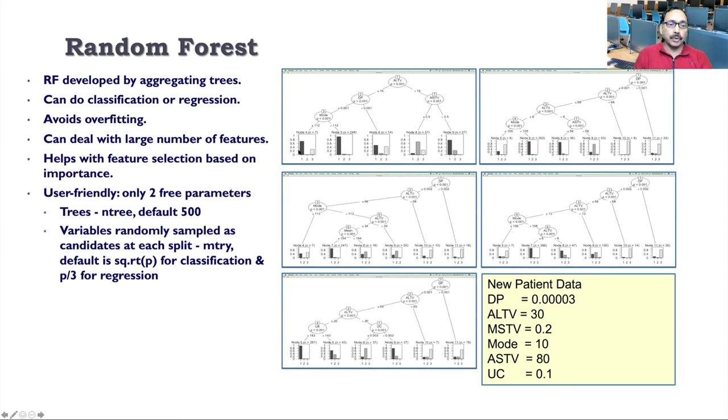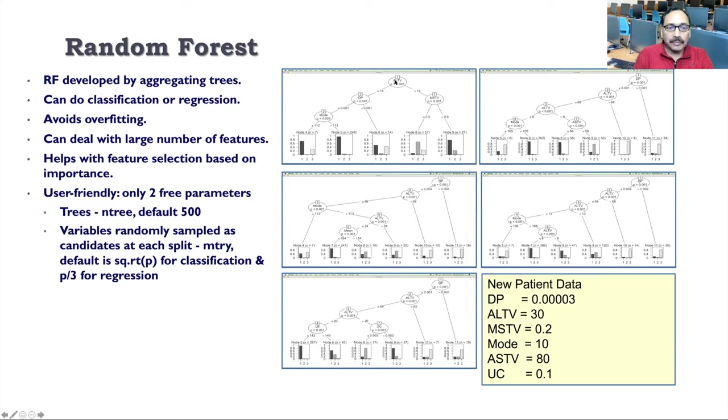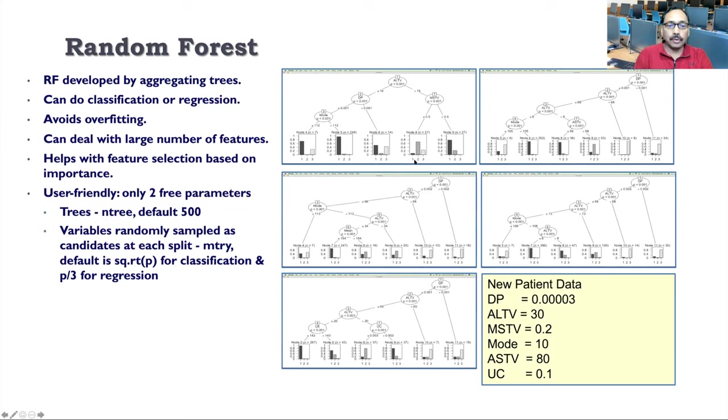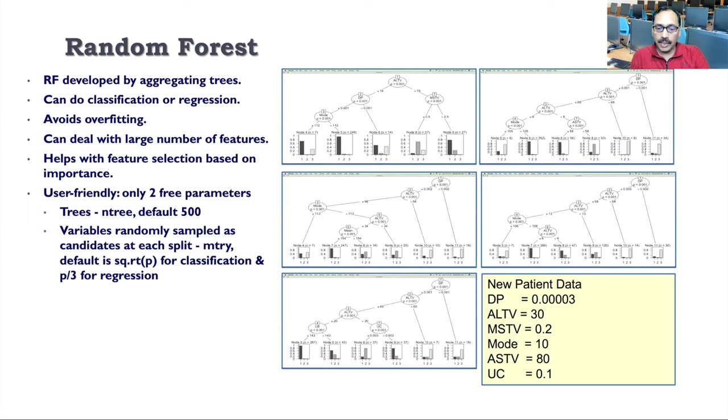So you can see each terminal node has three numbers: one, two, three. One means patient is normal. Two means patient is suspect. And three means patient is pathologic. How does this random forest work? It's very simple. It takes a patient data. So there are some variables like DP, for example, in the first tree. The first thing we need to know is ALTV. So ALTV is 30. So in fact, from ALTV we have to go to right and then look at MSTV. For new patient, MSTV is 0.2. So less than 0.5, so we go here. So basically we end up with this terminal node which has the highest bar for second category of patient. Now same thing we do here, but this tree starts with DP. And it asks us to go left. And ALTV is 30, again left, and then right. And then says look at ASTV, 80. So we end up with this terminal node that again is second type of patient.